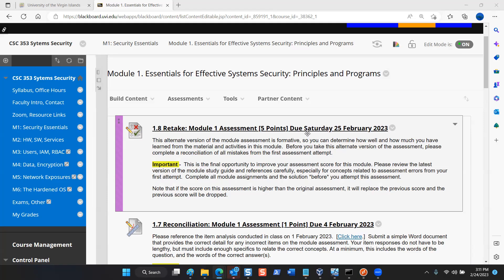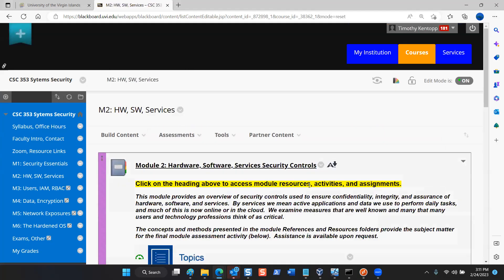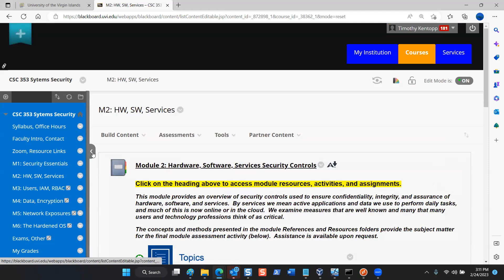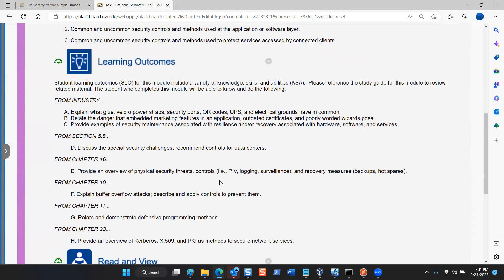After you brush up with the reconciliation, you should log your final attempt of the Module 1 assessment before Saturday — that means 11:59 PM tomorrow. In Module 2, you want to get started over the weekend. We are close to finalizing the study guide and will finish our review of content early next week, then engage our assessment for Module 2.